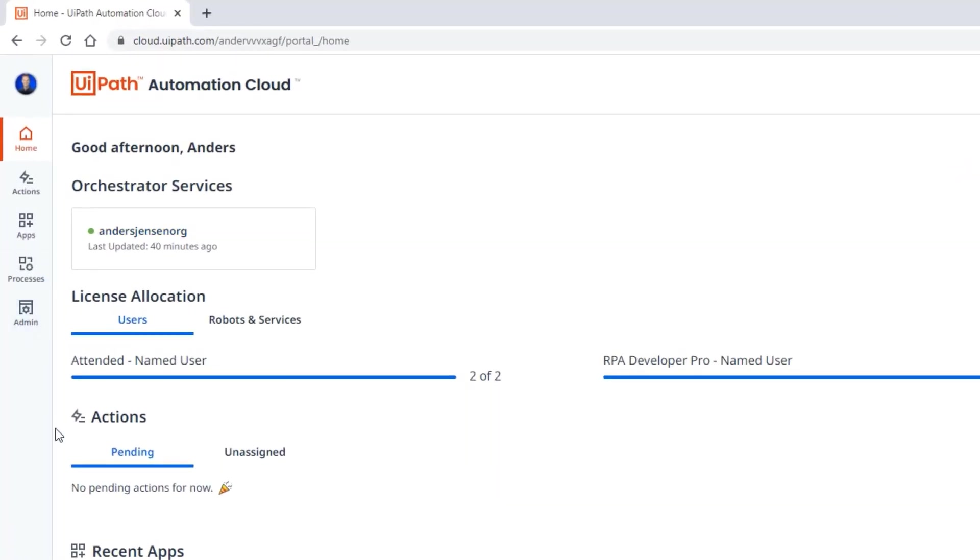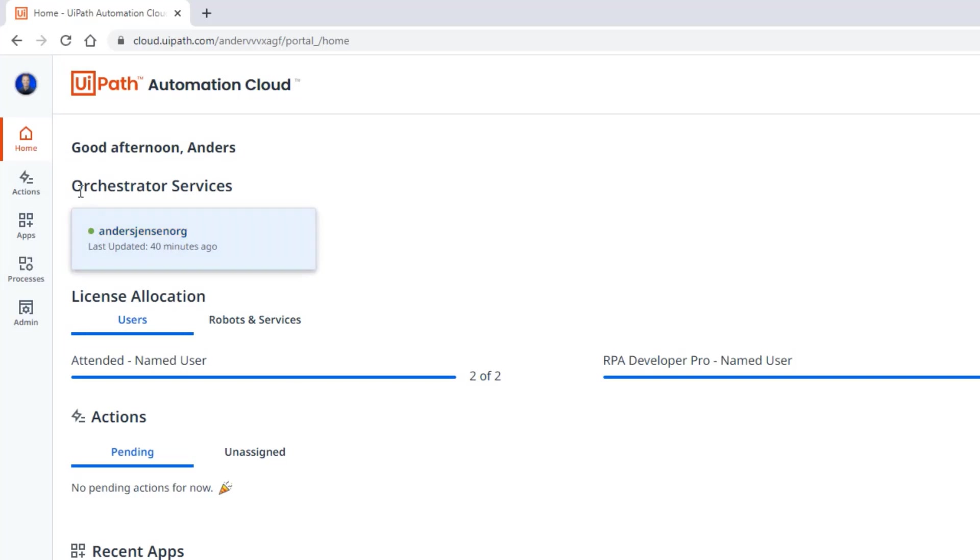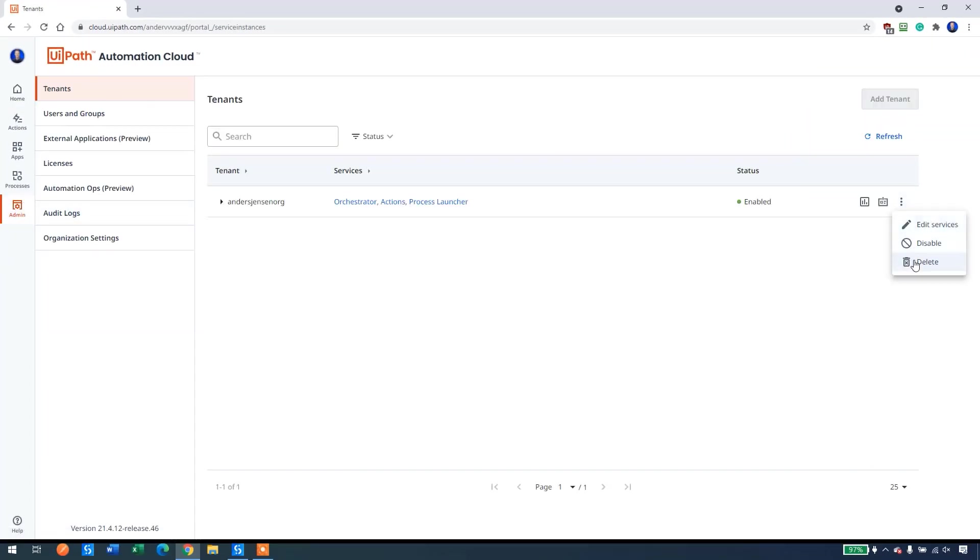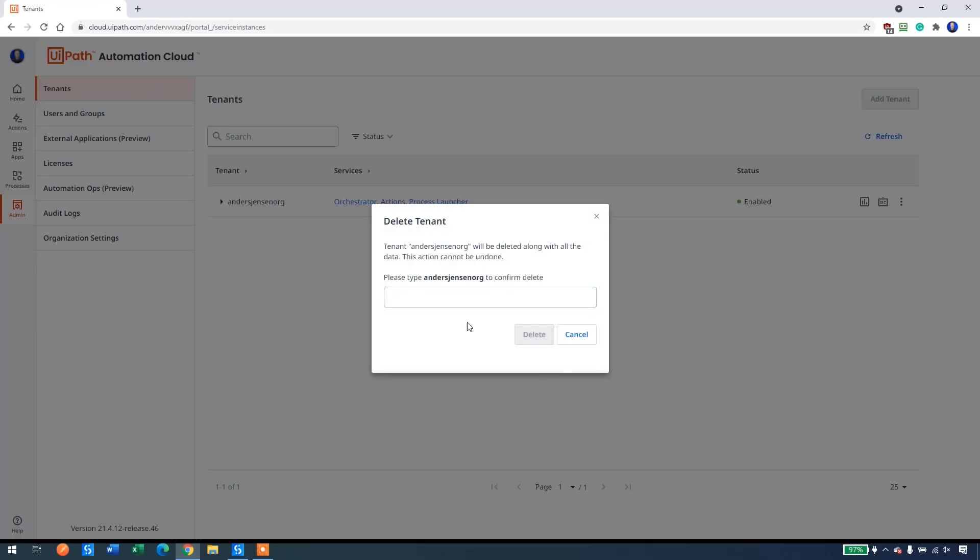Here we have the automation cloud. That is the front door of the orchestrator. We can see that we have a service here called Anders Jensen.org. But say that you don't get it here, then it will say create new here. Let me show you how that will look, so I'll just delete my tenant here.